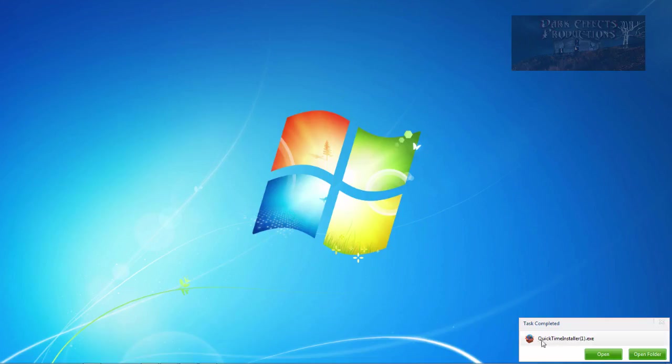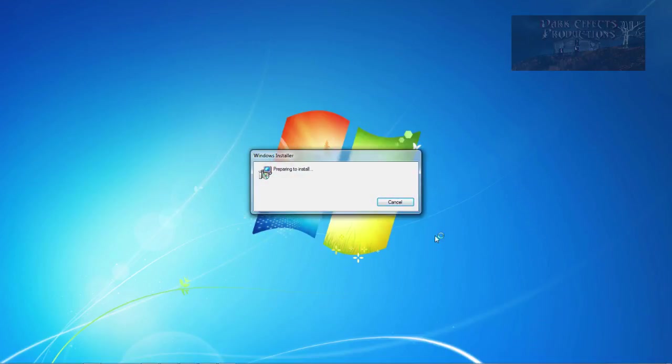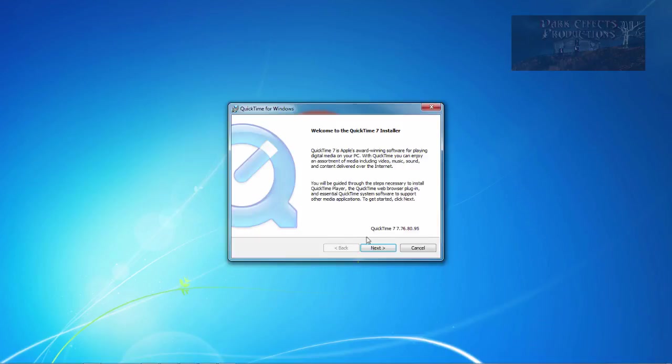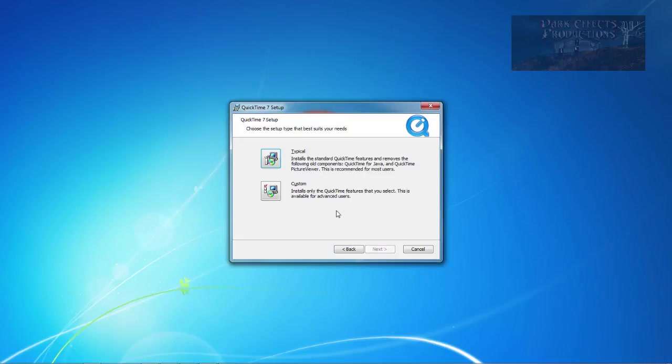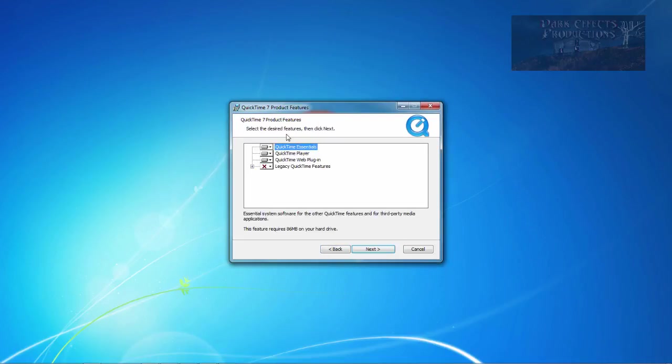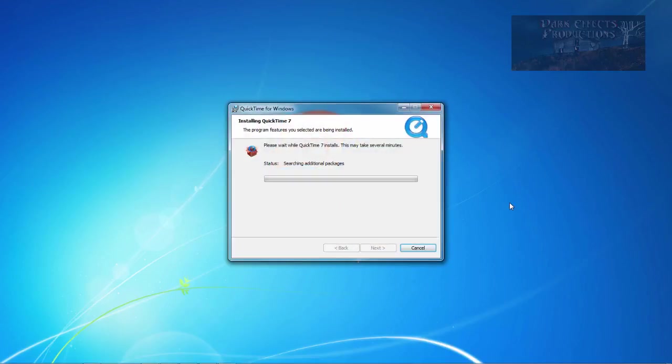So once it's downloaded just simply open it up and run through the installation process. Leave everything default. Click on next. Install desktop. Automatically update. I do not like to do that. Click install.